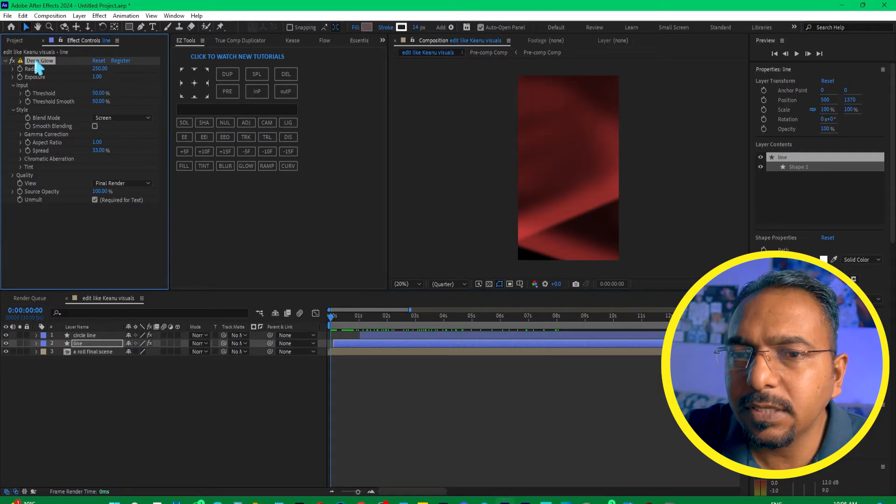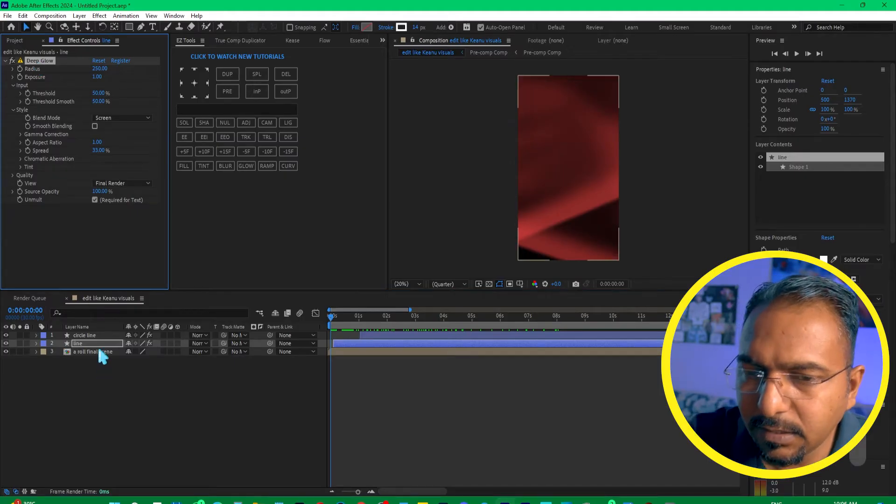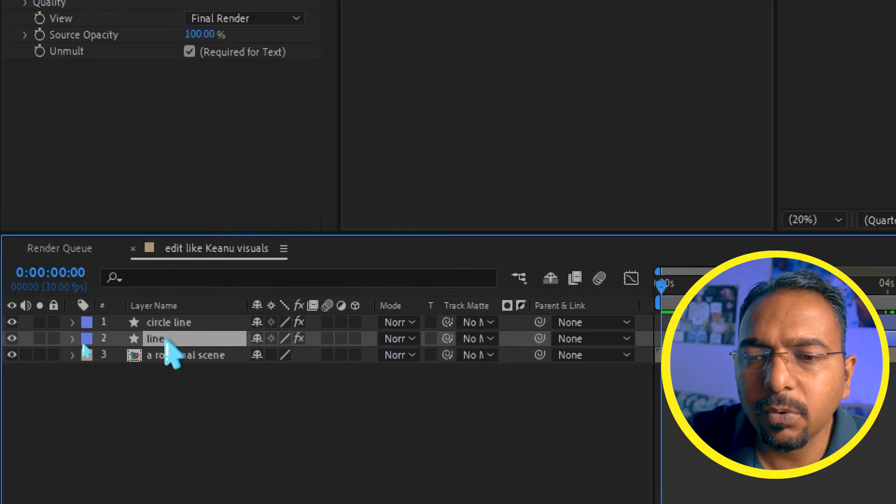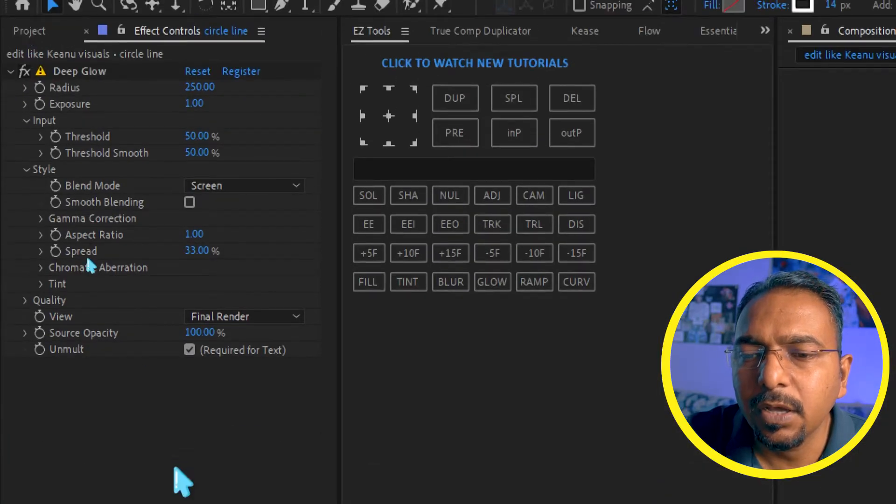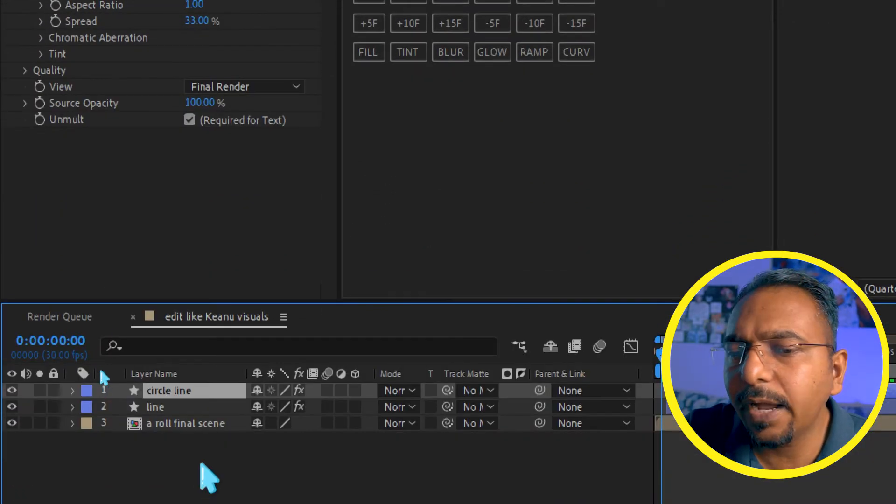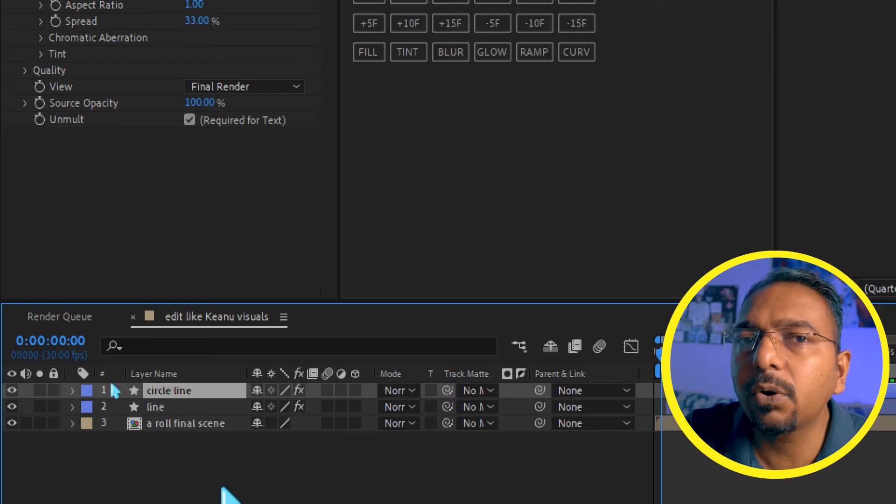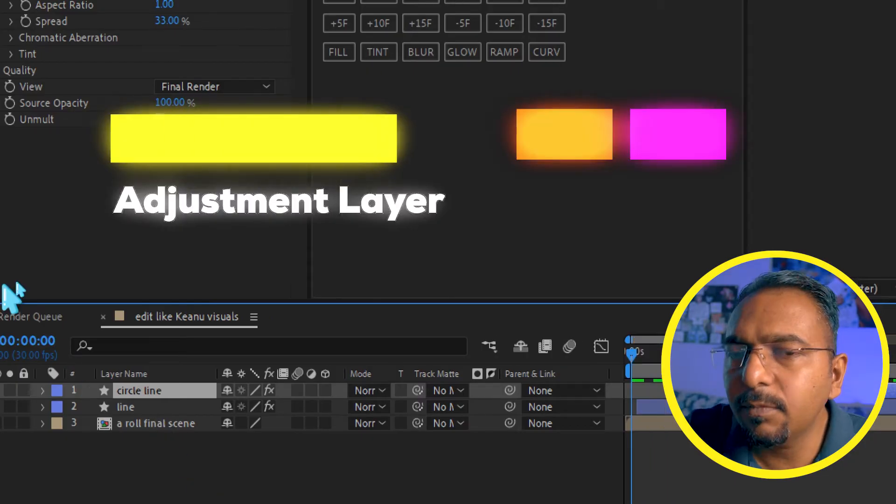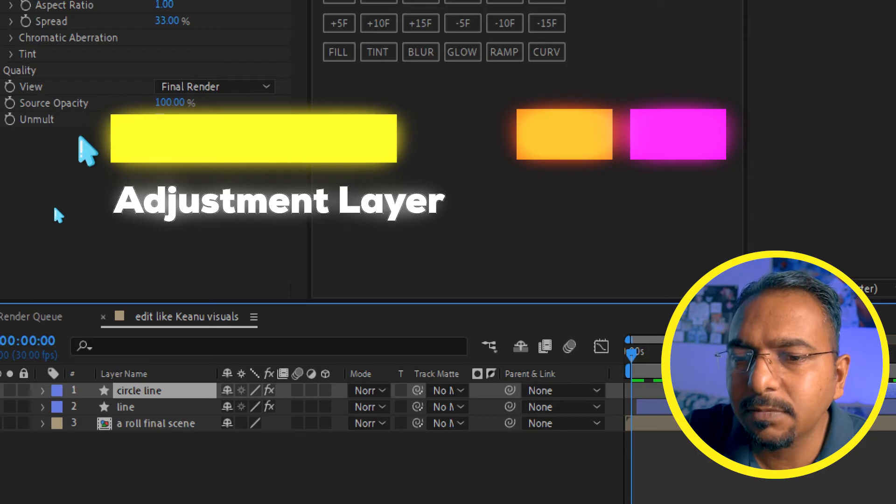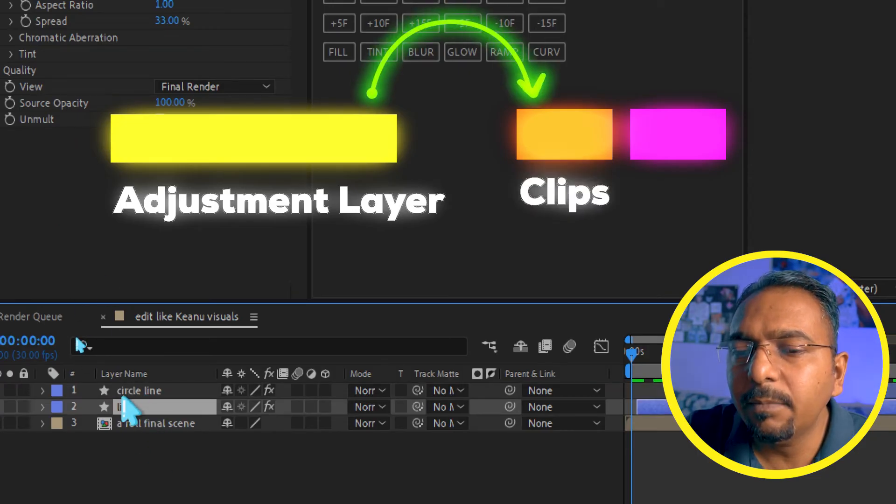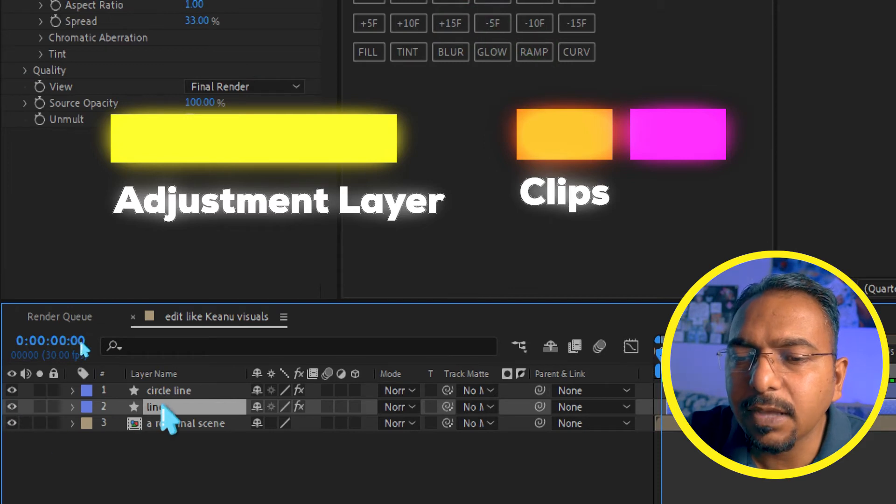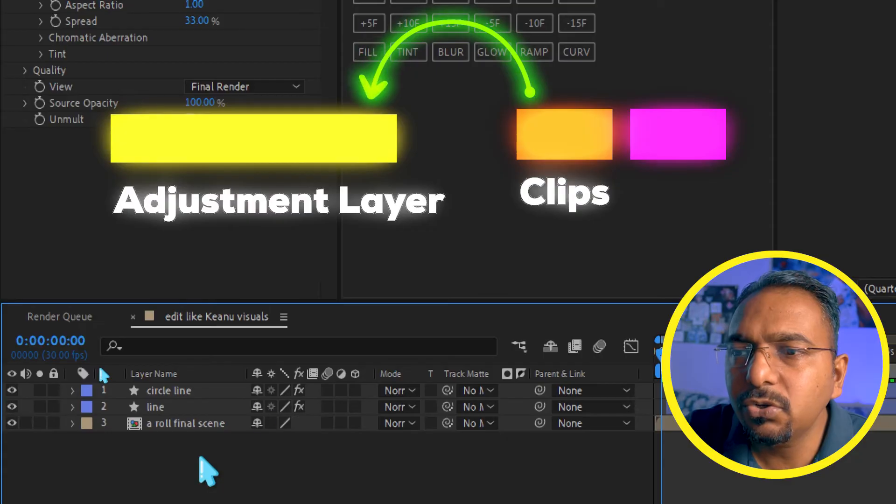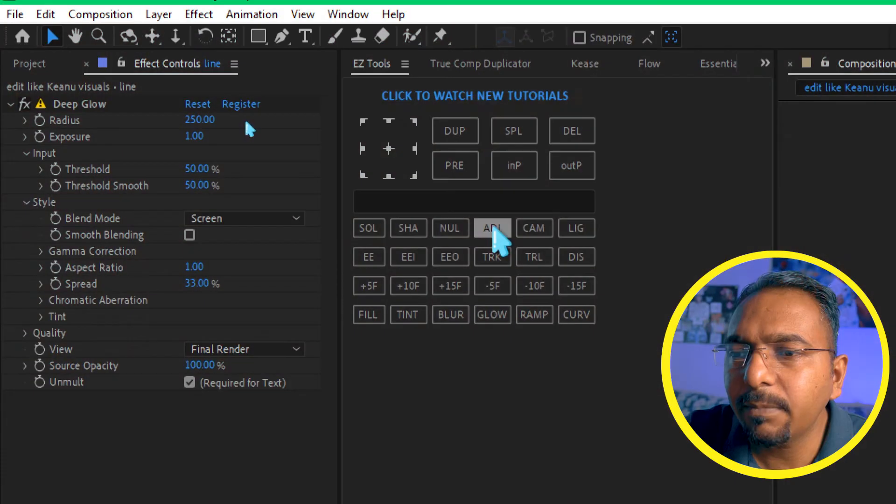I have applied this effect on my two shape layers, one is this and second is this one. What I would suggest is that if you have applied this effect on an adjustment layer, then remove that effect from the adjustment layer and paste on these individual layers. But if you have a similar case where you have applied this effect on individual shape layers, then you should create an adjustment layer.